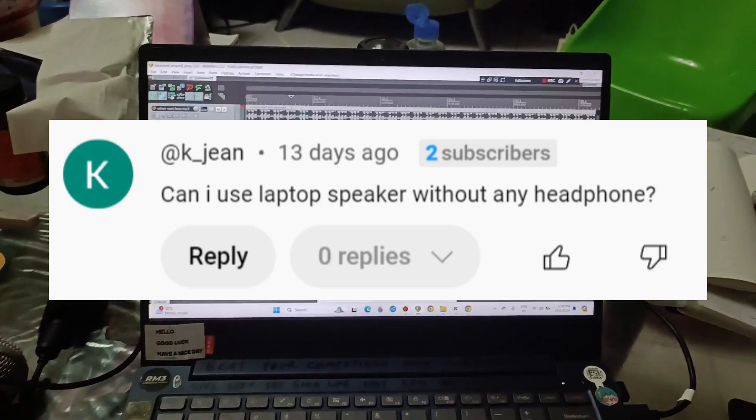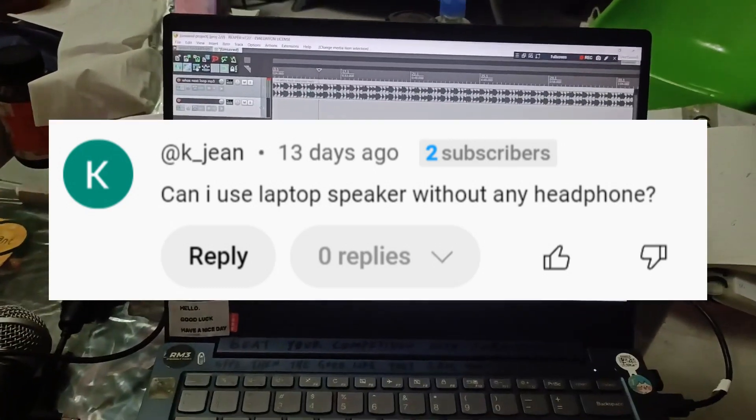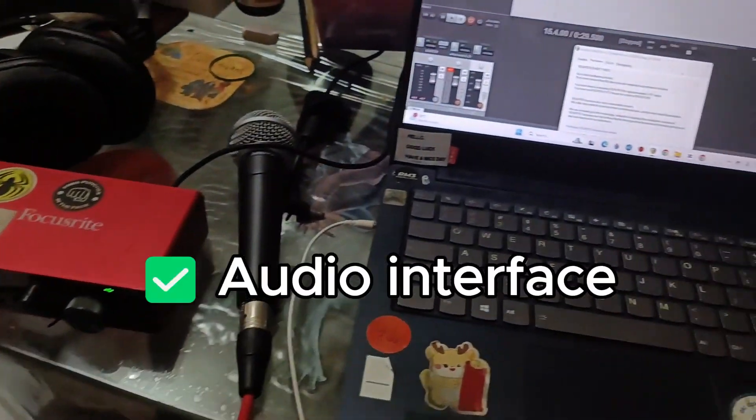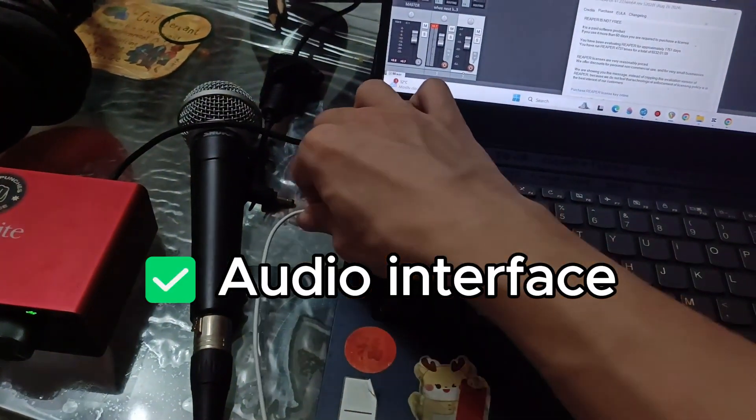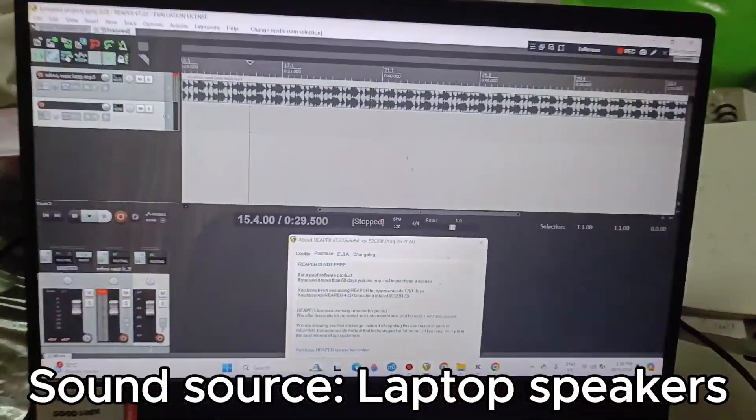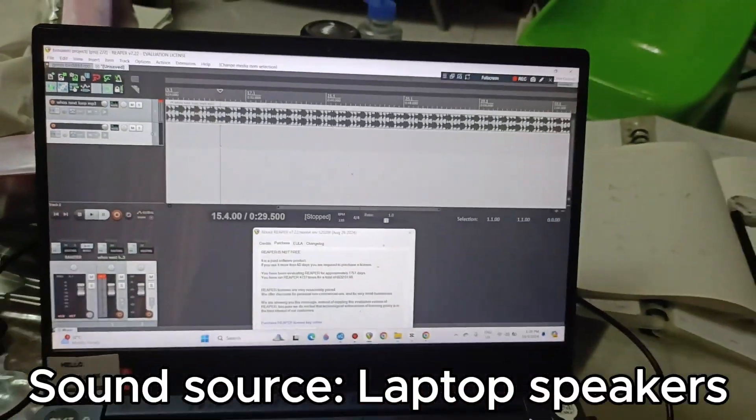Other than that, someone also asked me, can I play music without anything plugged in? No headphones, no earphones. So let's remove this, try and play it, and nothing will happen.